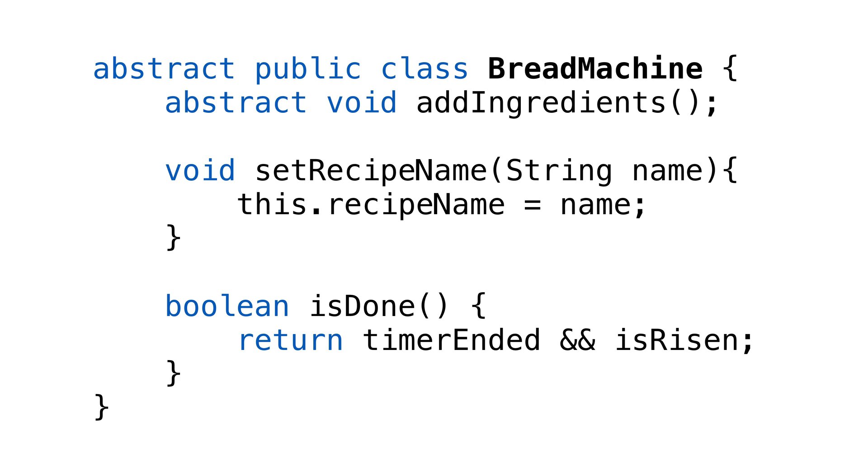If we declare a class as abstract, the methods may or may not be abstract. We don't need to have any abstract methods in our class. It would be weird, because what would be the point, but we can do it.